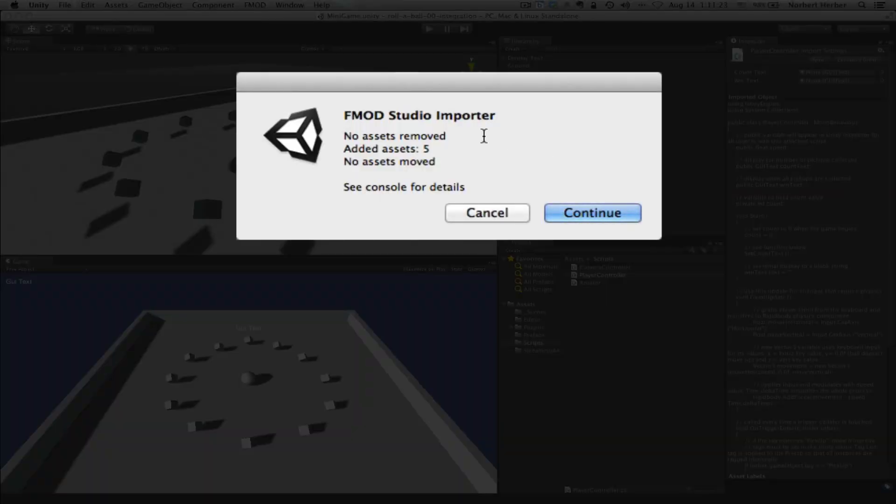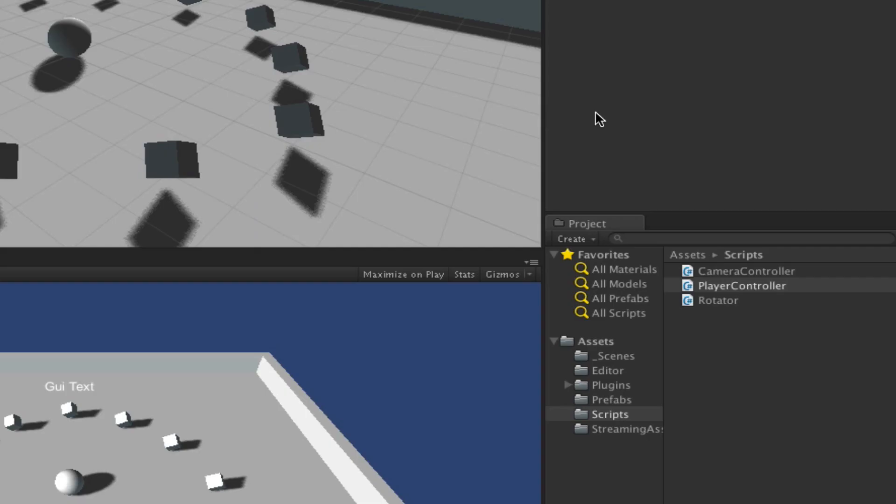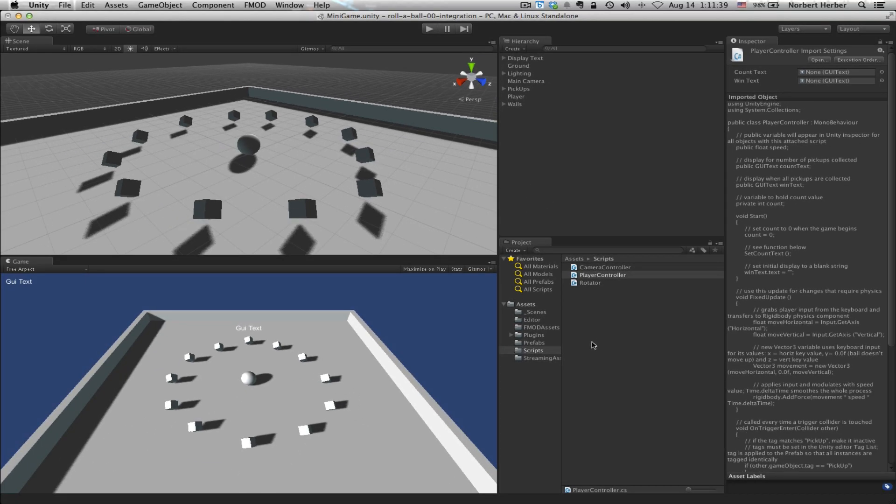It also lets us know how many assets are coming and going in this process. This is a blank Unity project right now, so I haven't removed any assets. I'm adding five assets, and I haven't changed or moved any assets. Click on Continue. It completes that process, and it adds an FMOD Assets folder right down here in the project hierarchy.